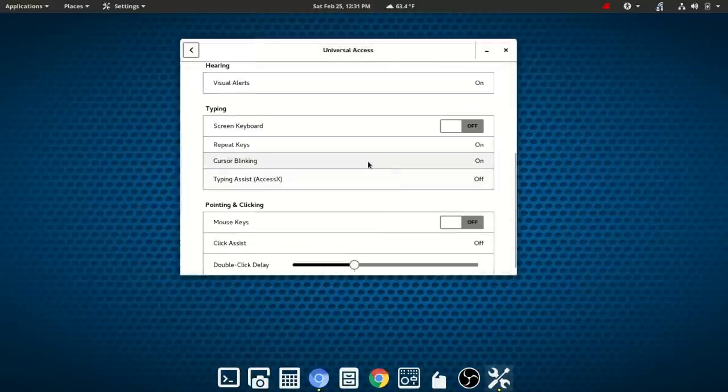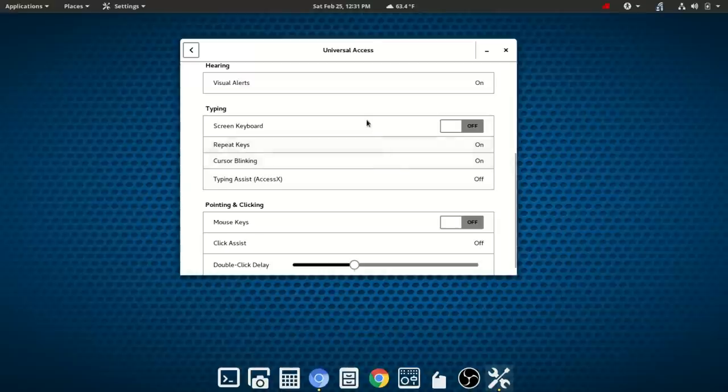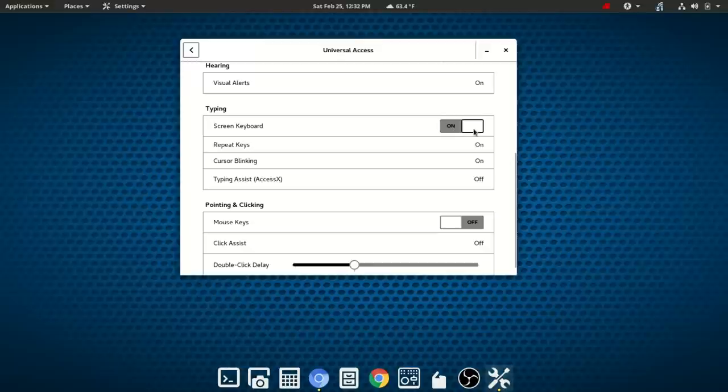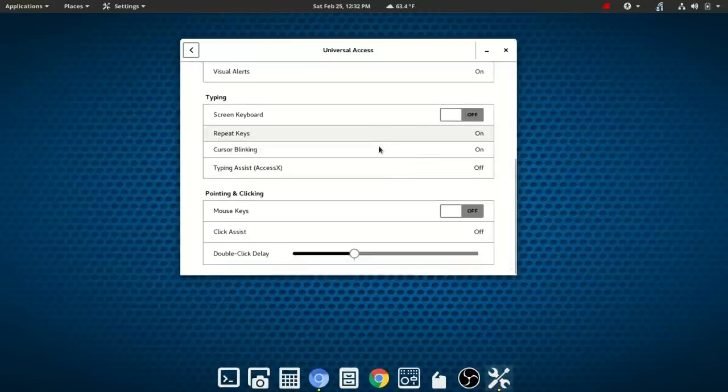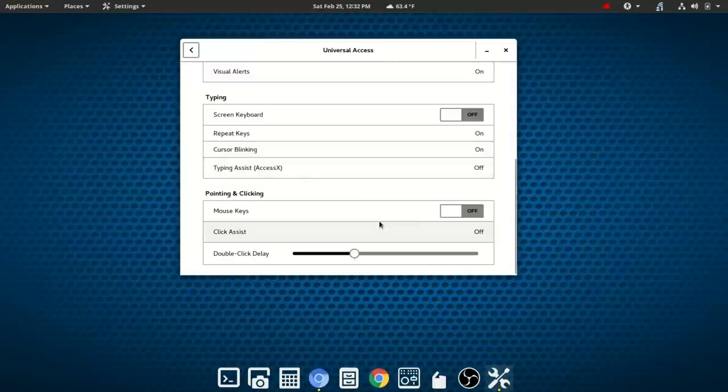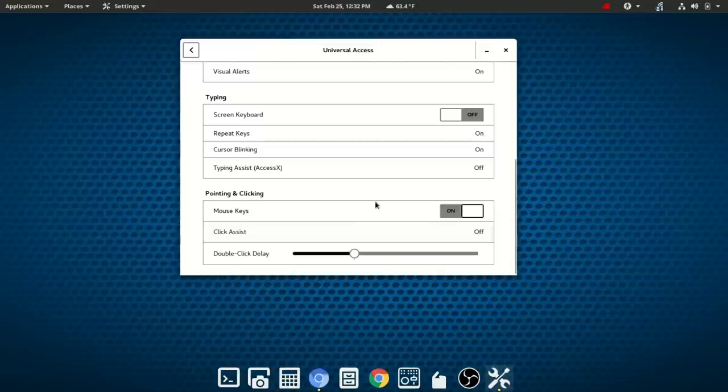Now we also have typing accessibility features. So you have an on screen keyboard. You also have repeat keys, cursor blinking, and typing assist. Now for pointing and clicking, you have mouse keys, which you can toggle on, click assist, and double click delay.